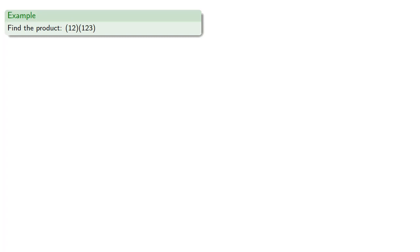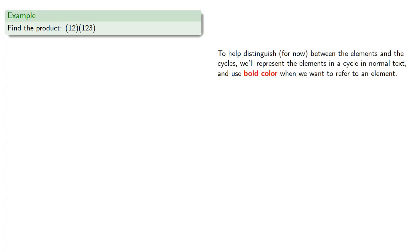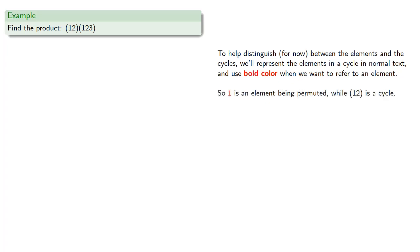Let's try to find the product (1,2)(1,2,3). Now, we already know what this product is going to be, but let's see how we can get that directly from the cycle notation. To help distinguish, for now, between the elements and the cycles, we'll represent the elements in a cycle in our normal text and use bold color when we want to refer to an element. So 1, bold red, is an element being permuted, while (1,2) is a cycle.